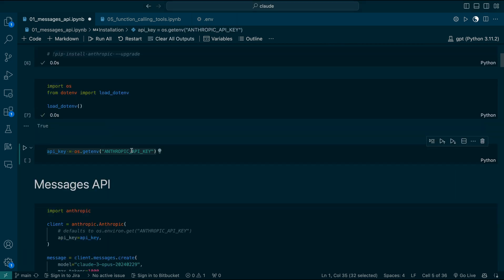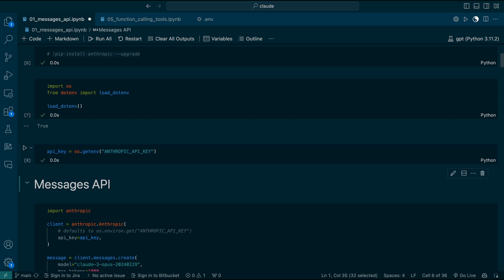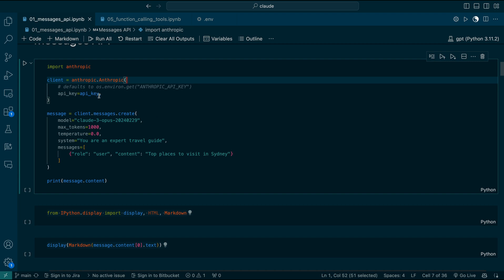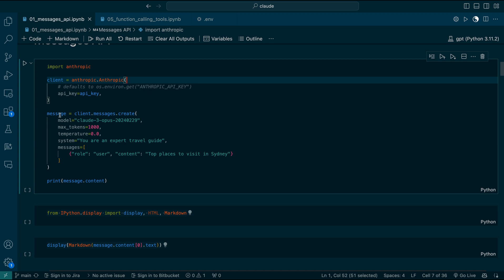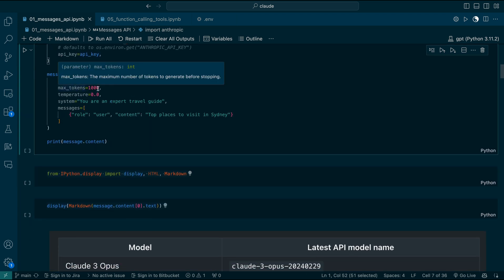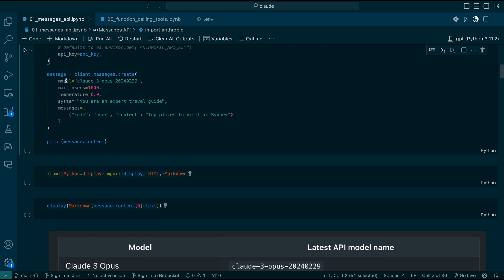Let's run this. Now we are getting the API key using os.getenv('ANTHROPIC_API_KEY'). The first step is we have to create a client. The client can be created using the Anthropic class, and you can pass the API key. Once this is done, we can create a message using client.messages.create. The model I'm going to use is claude-3-opus-20240229, which is the recent advanced model. This max tokens parameter is compulsory — we are using 1000 tokens. The model name is also compulsory.